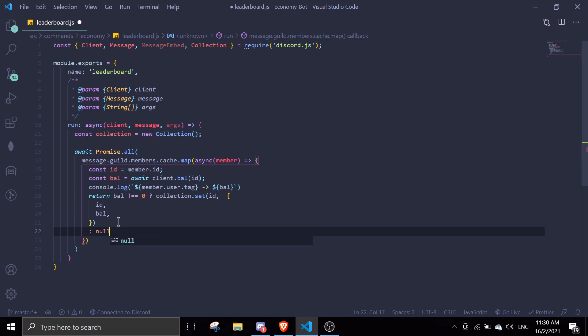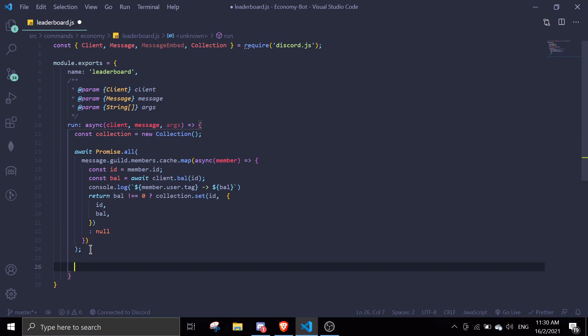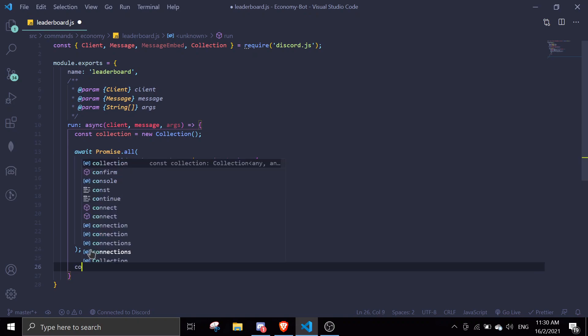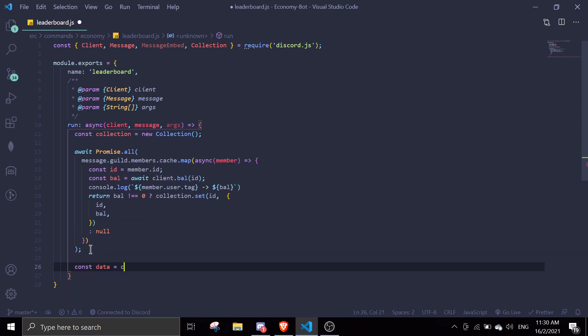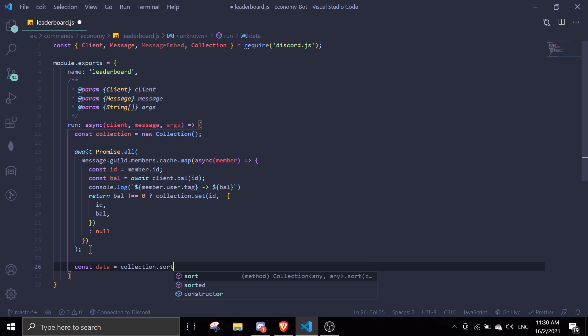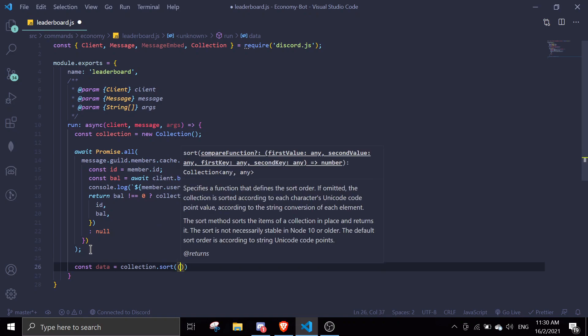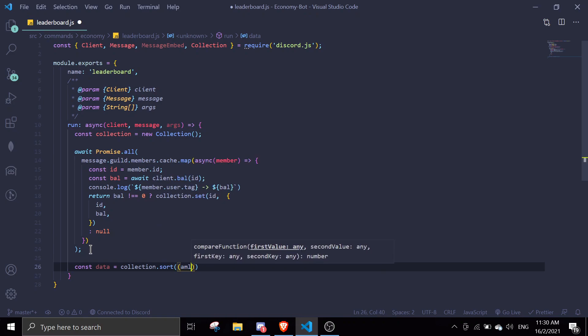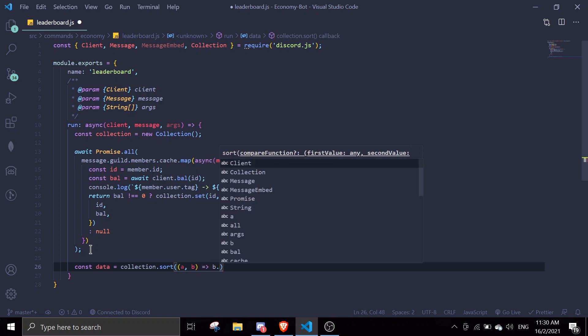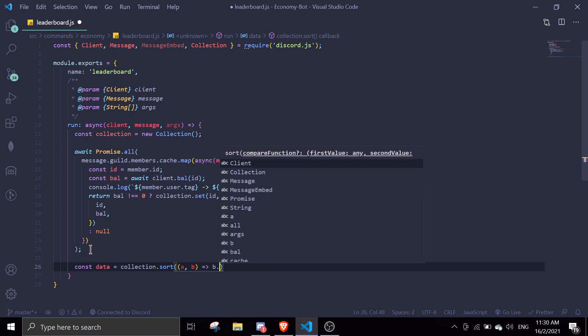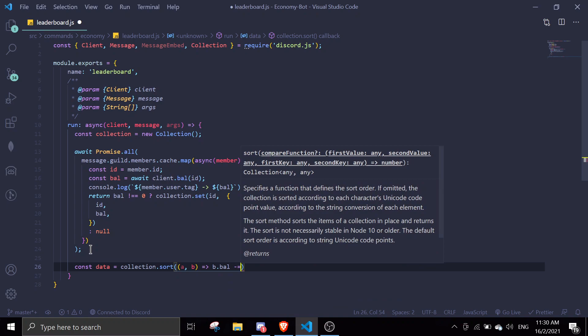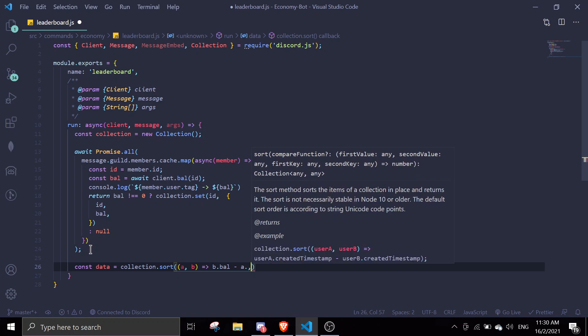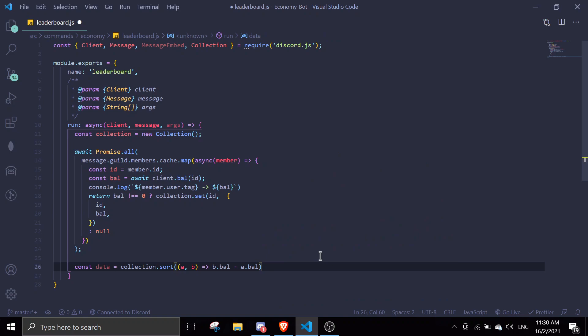We're gonna sort the data. const data equals collection.sort, and then a, b, and we're gonna make it descending so b.bal minus a.bal. As you can see here, bal is from here.